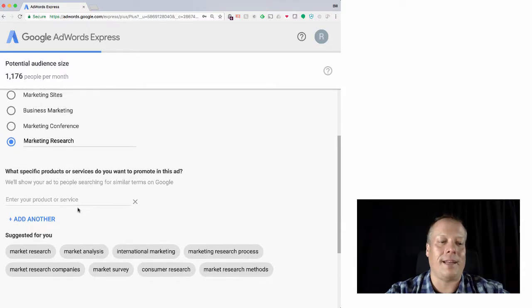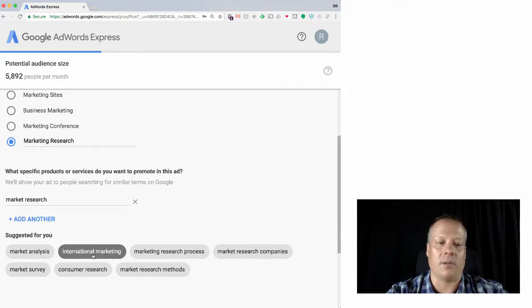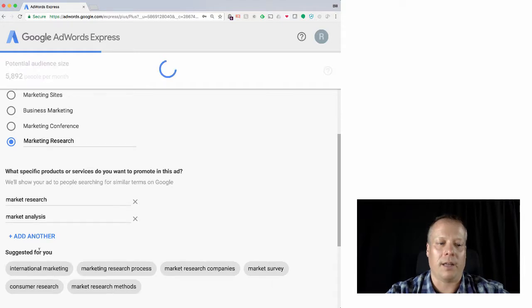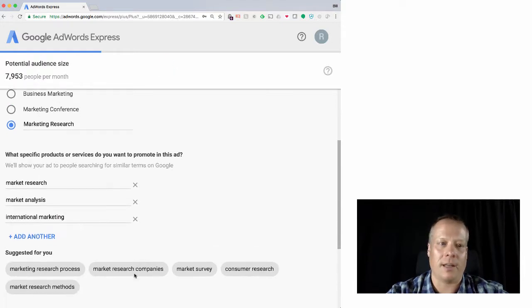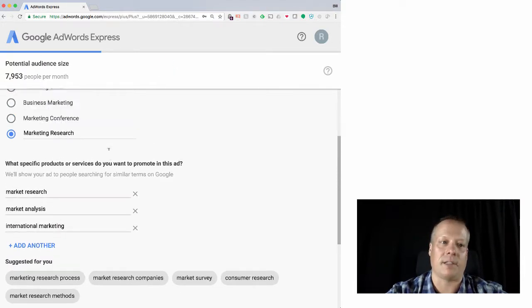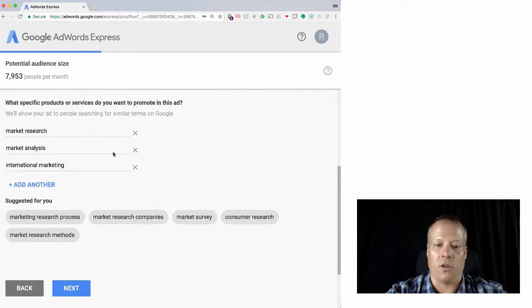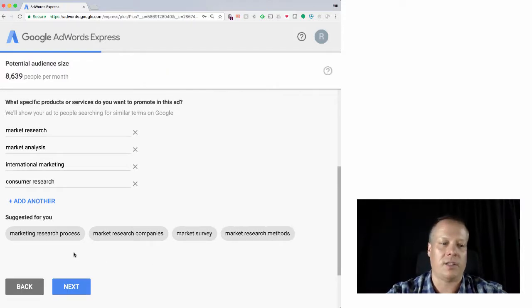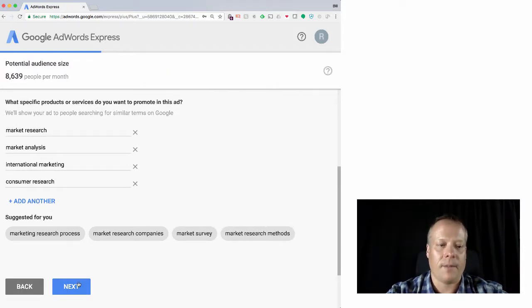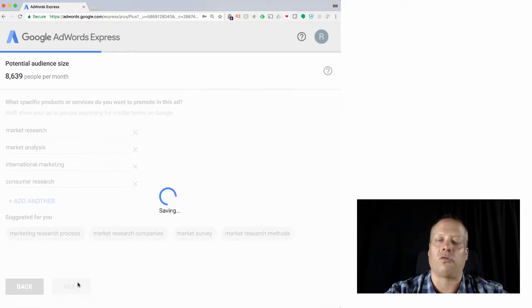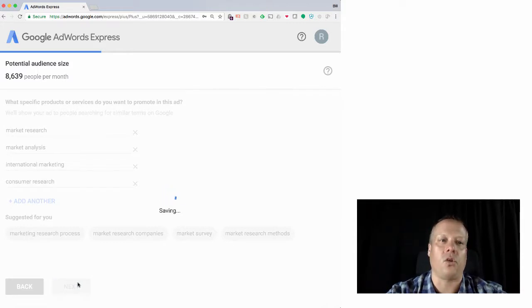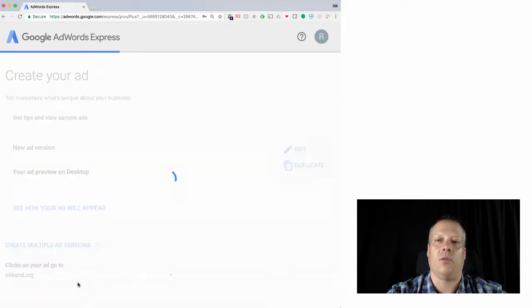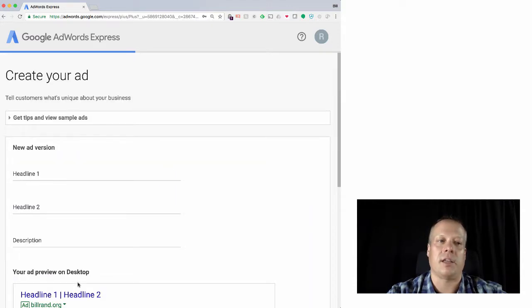So then we can go on and we can enter in additional products. We can say we do market research, we do market analysis, we do international marketing. And this is going to increase the potential size because this is other words in addition, consumer research, et cetera. So then we can hit next. And these are all words related to our business. We're helping Google trying to generate a list of keywords essentially that they would use.